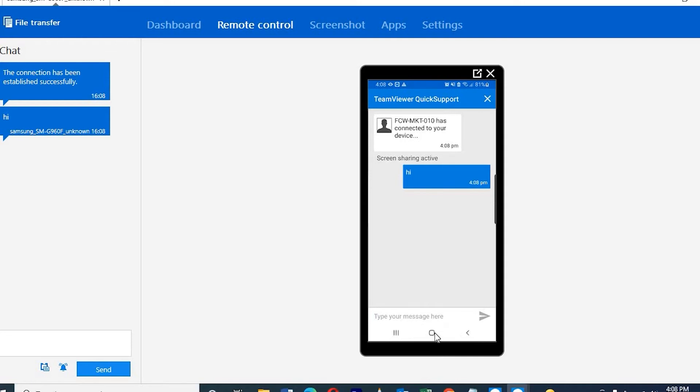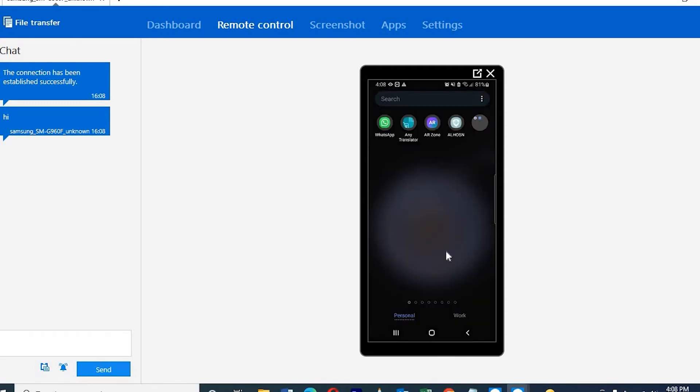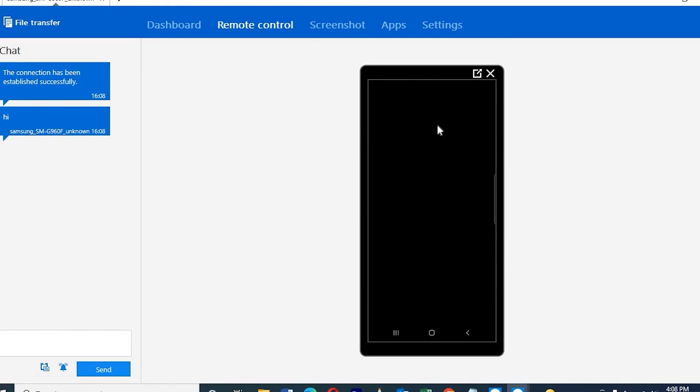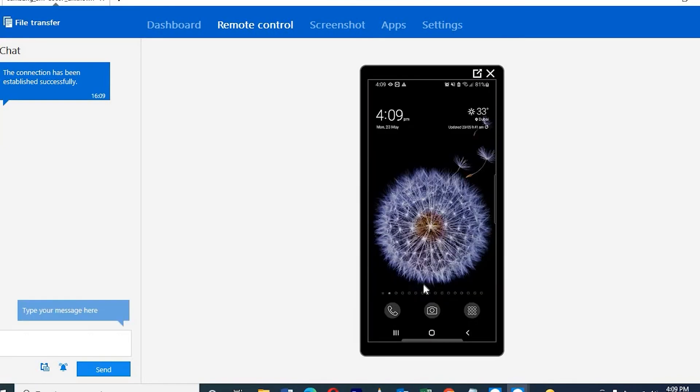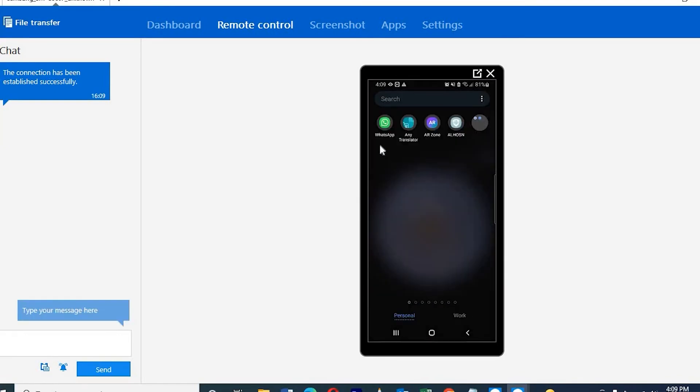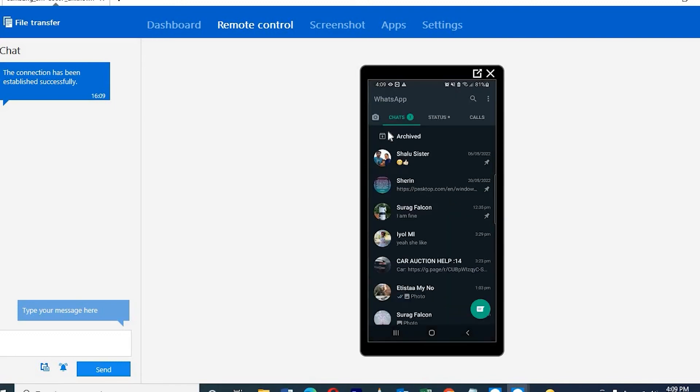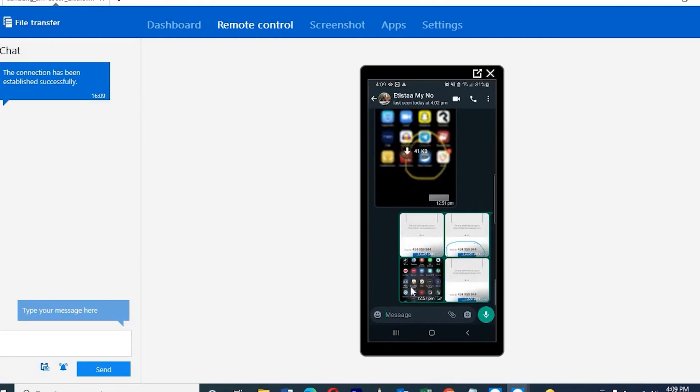Once we've done this, there's the phone. We can access everything. We can open WhatsApp, chat on WhatsApp, use Skype, use all the applications we have in our phone. Same like what we're doing on our phone. We can send, open, delete.